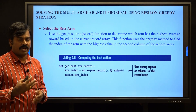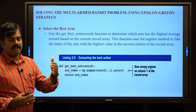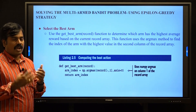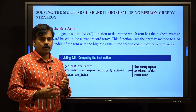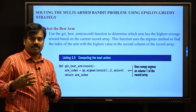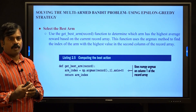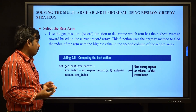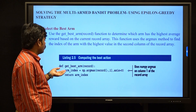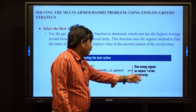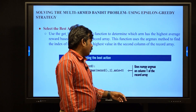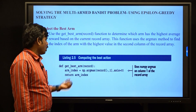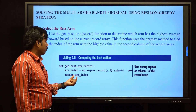From the exploration point of view, we open new arms. After epsilon times of exploration, we then go 1 minus epsilon times to exploitation and open the best arms. To find the best arms, we use the numpy argmax function on column 1 of the record array to get the arm with the highest average reward.